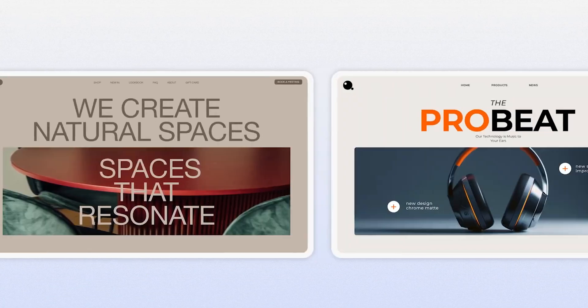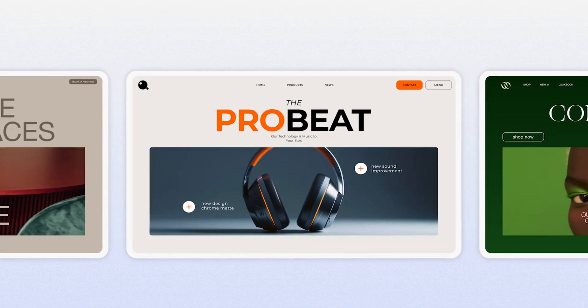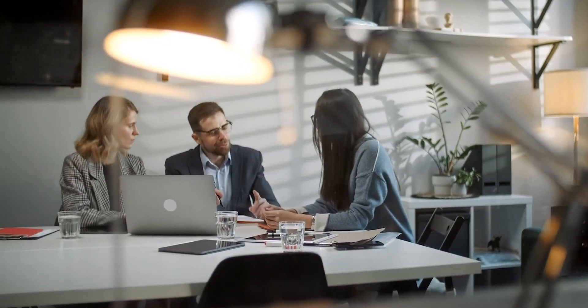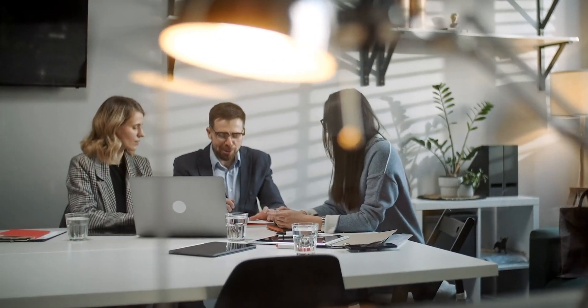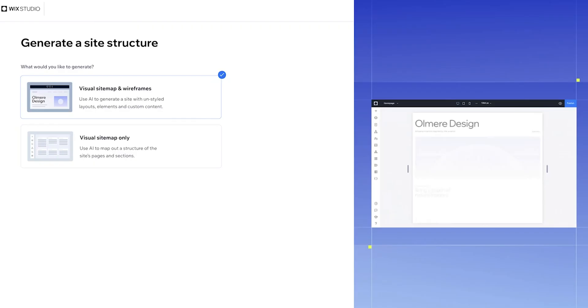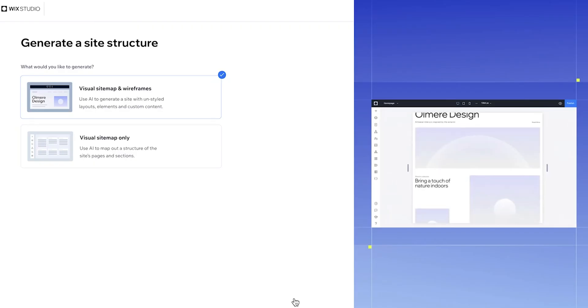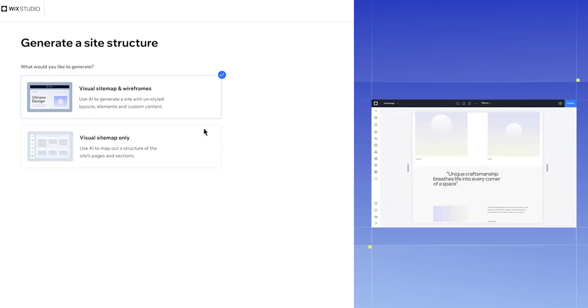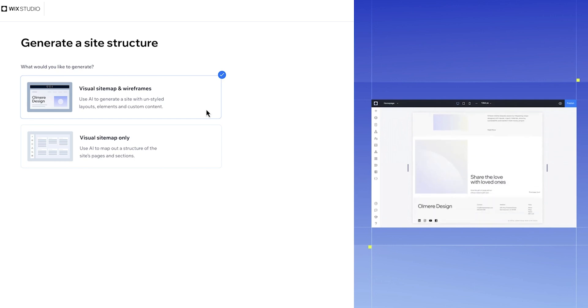Another cool thing is that you can actually start your workflow in a way that best fits you and your client's brief. If you're anything like me, you have different clients that require different workflows. This tool provides an efficient way to start from a visual site map, or from a visual site map and wireframes together, if that suits your project.